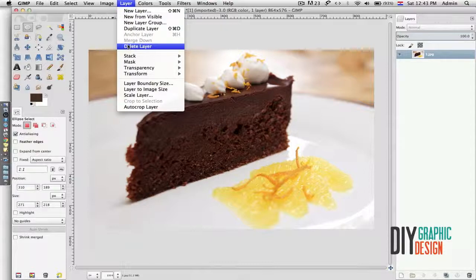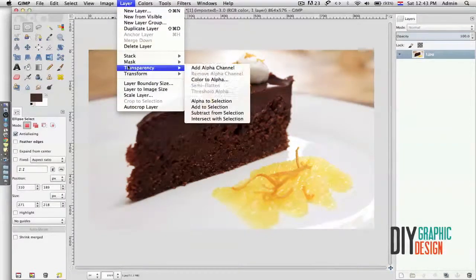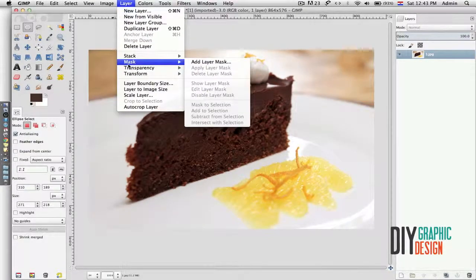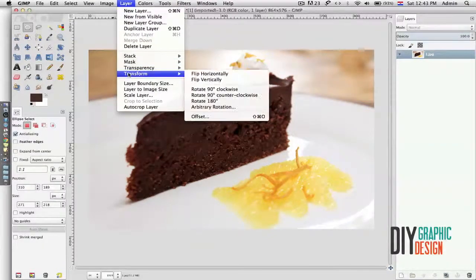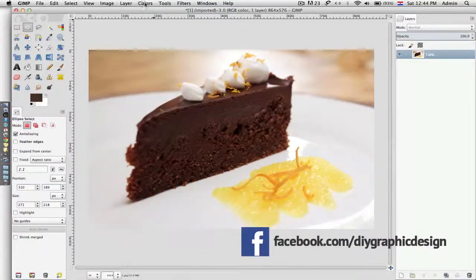I could merge visible layers and flatten my image. Under the Layer menu I can create a new layer, I could delete a layer, I could mask it, adjust transparency, and transform just the layer.